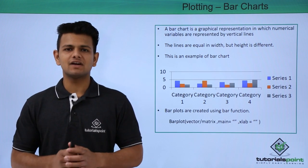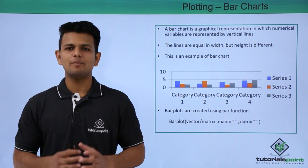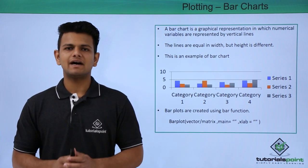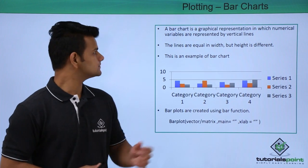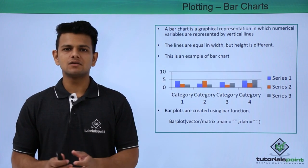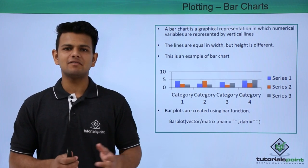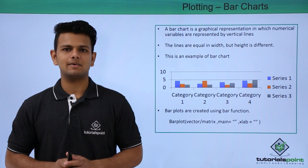A bar chart is a graphical representation in which the numerical values are represented by vertical lines. The lines are equal in width but the height may vary depending on the value of that variable.